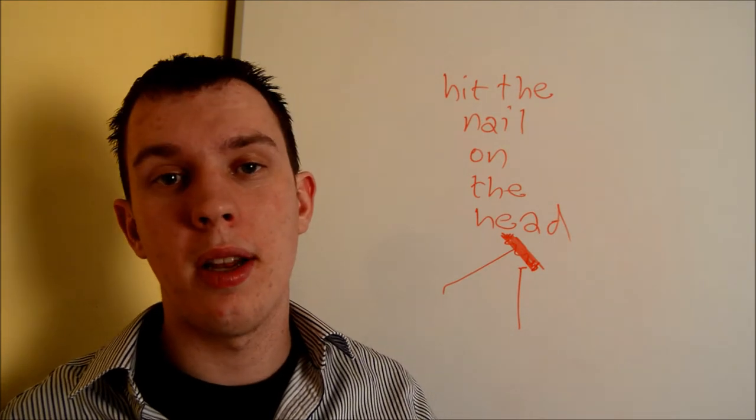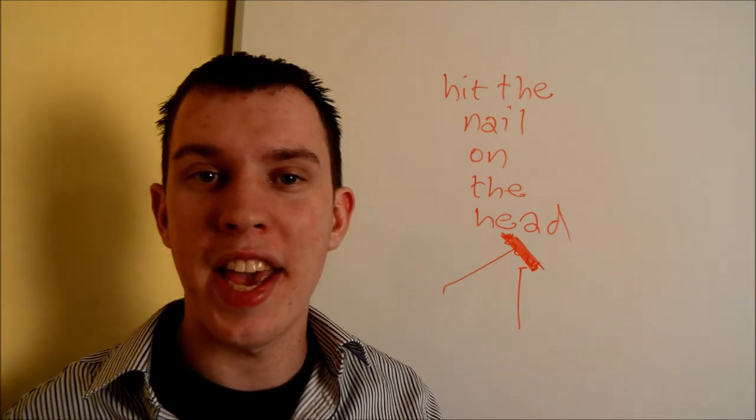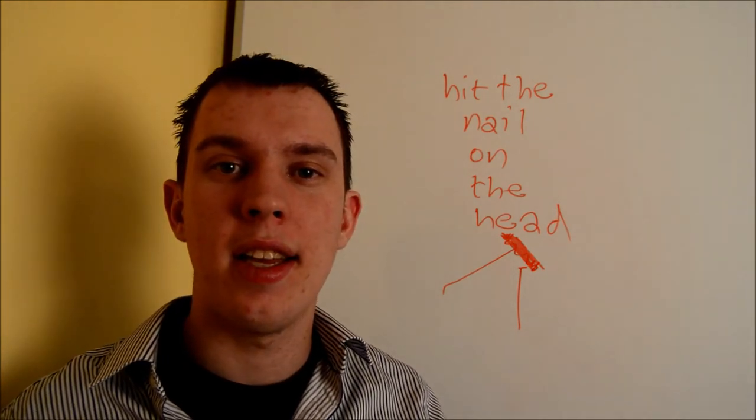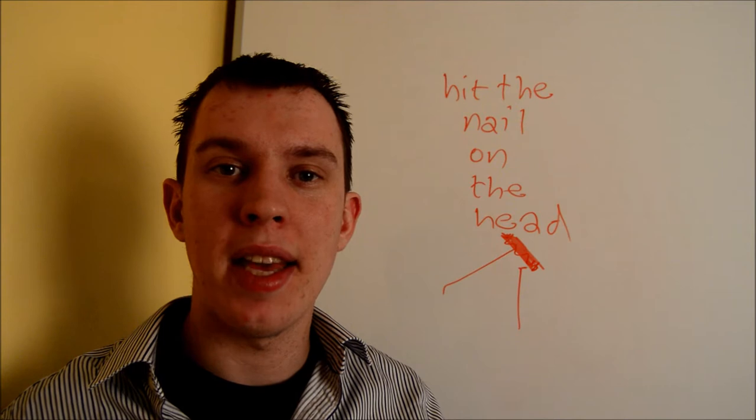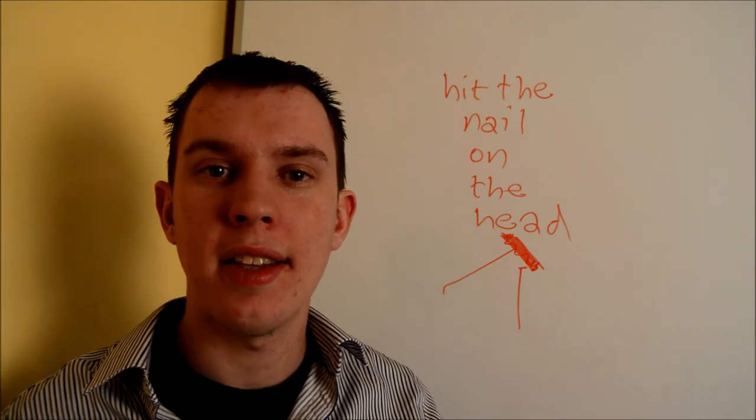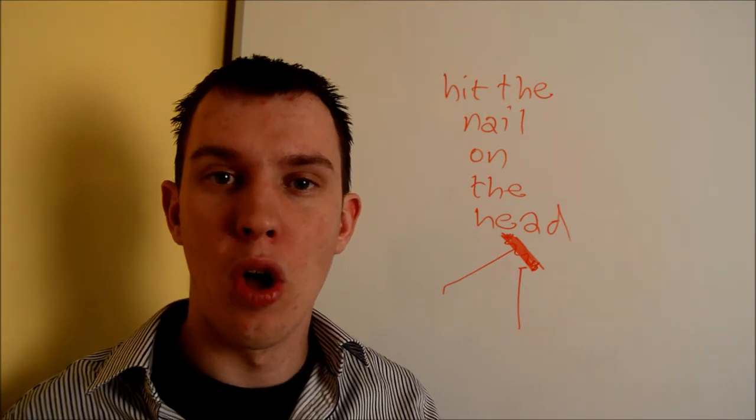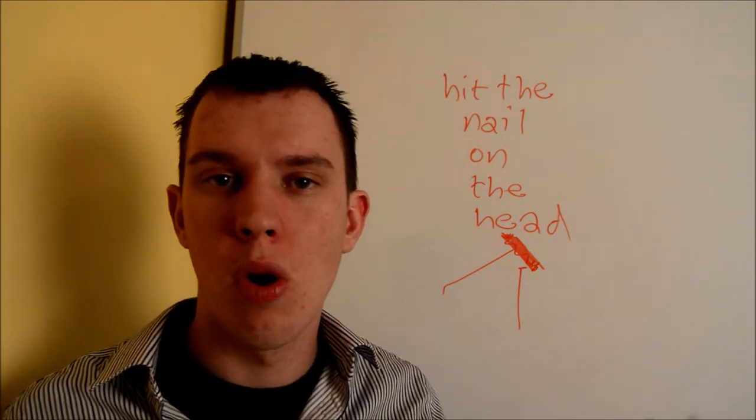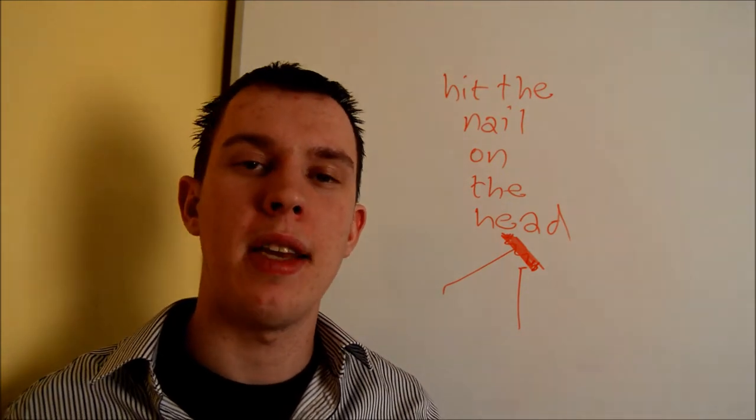Right, we're gonna look at another idiom today. The idiom is 'hit the nail on the head.' What could that mean?